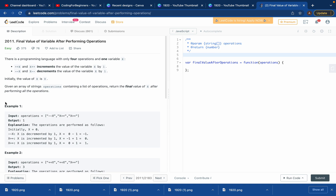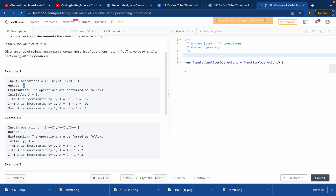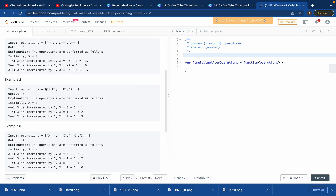Initially the value of X will be zero. We've got an operations input array with these four strings: --X, X++, X++. The output is one. Why? Because --X makes it minus one, then X++ makes it plus one again - so minus one plus one equals zero, and then X++ adds one again, so the output is one.